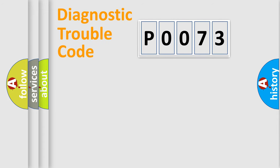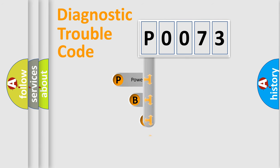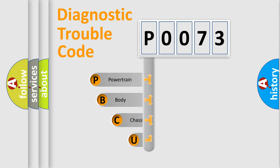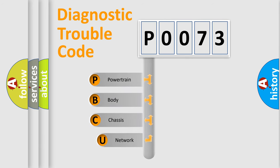First, let's look at the history of diagnostic fault code composition according to the OBD2 protocol, which is unified for all automakers since 2000.